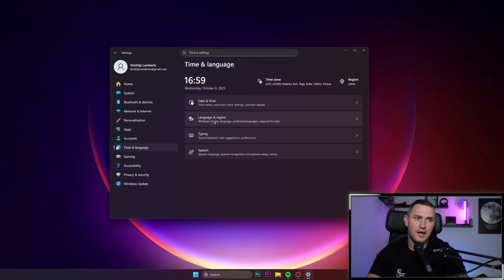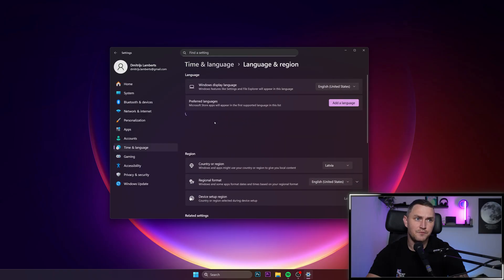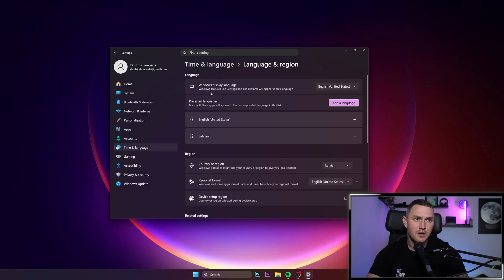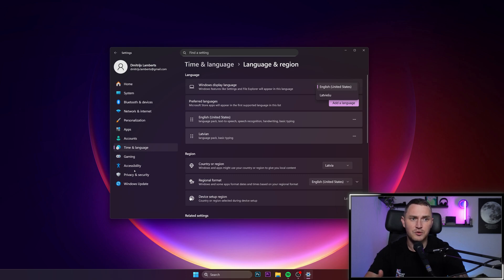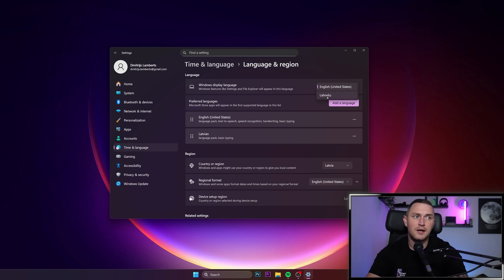Then there is Language and Region here, where Windows display language is the one which actually controls the way you see all of this stuff. Right now it's written in English. If you change it to some other language, it will appear in that other language.